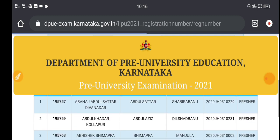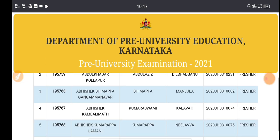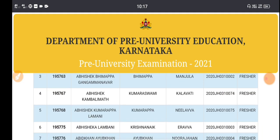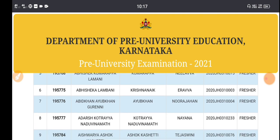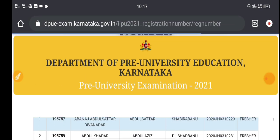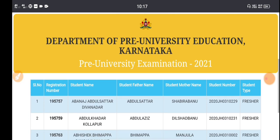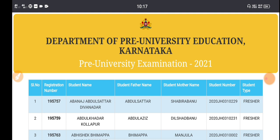We will use college and click the name of the college. Then we will list the next details. We are going to list the number of students: student name, student father name, student mother name, student number, student type.